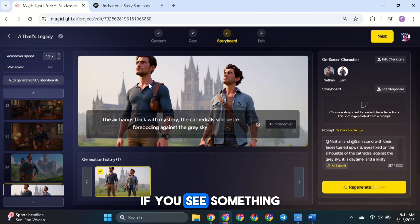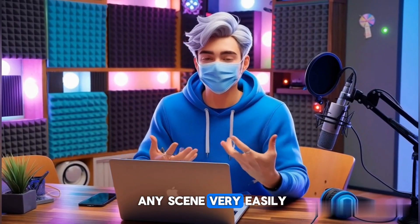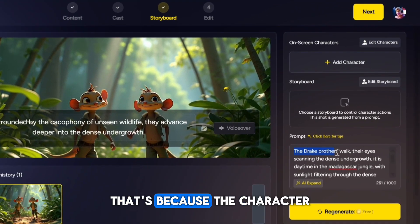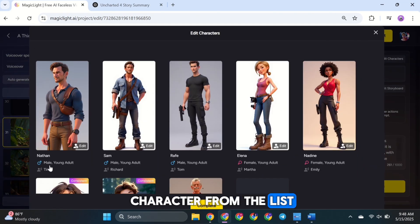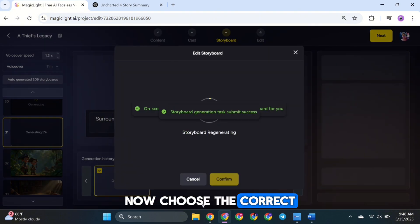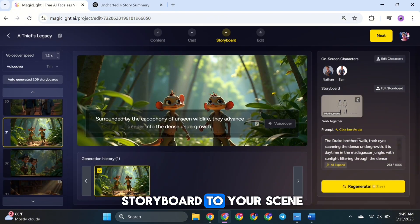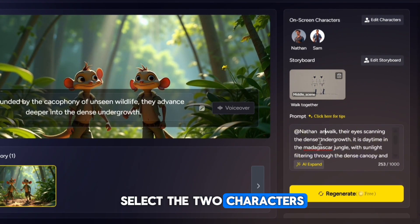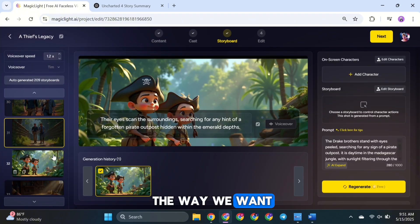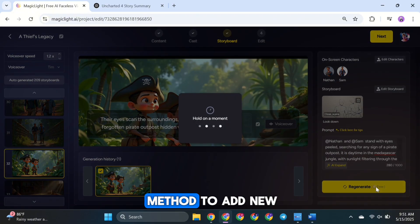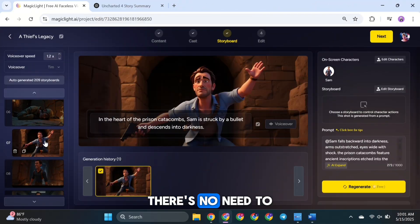Take a moment to preview all the images. If you see something that doesn't look right, you can tweak the prompt and regenerate that image for free. You can also add or replace characters in any scene very easily. For example, if a character looks different because they weren't properly included in the prompt, here's how to fix it: select that scene image, then click on Add Character. From the list, select the characters you want to add and click Complete. Now choose the correct storyboard match for this scene, choose one and click Confirm. Then go to the Prompt section and type to select the two characters you just added. Once that's done, click Regenerate. The AI will now create a new image for the scene with the character looking the way you want. Do this for all other images if there is any error. You can use this method to add new characters to any scene or even replace characters if needed. Since MagicLight AI allows you to generate images for free, there's no need to worry about trying things out.